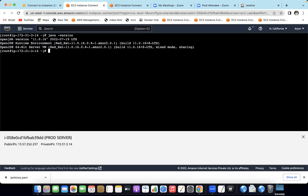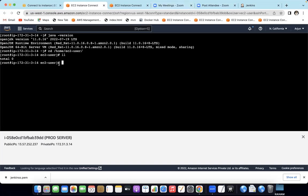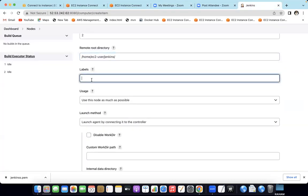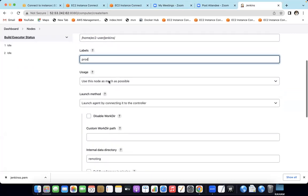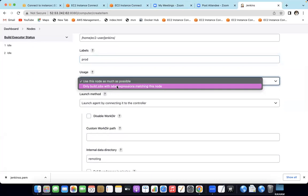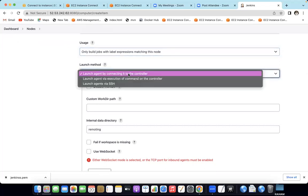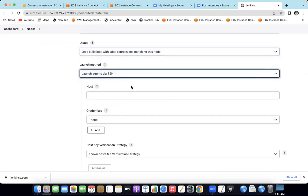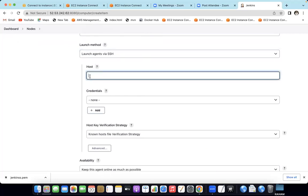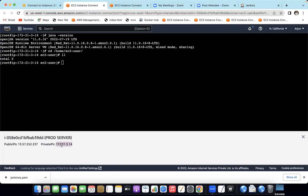Check in our production server. You can create a home directory. You can create a folder — but when you create an agent, the folder is created automatically. Next, set the Label as 'prod' for the production environment. Use only build jobs with the label expression matching the node. This label will match the production server. Next, set the Launch method to SSH. SSH is a secure socket host — here we will use the private IP address of the production server.